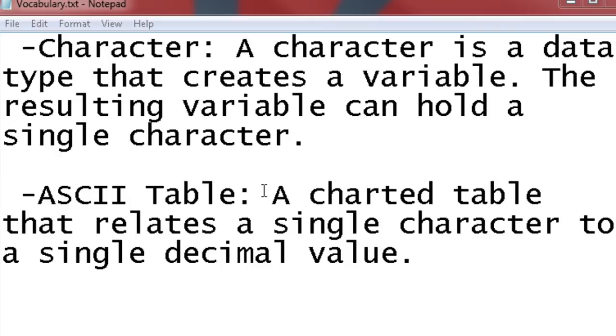Now, obviously a computer only knows how to work with numbers. A computer has no idea what the alphabet is. So what we did is we related every character to a specific number. So that way, whenever the computer sees that number, it knows that it's that character so it can convert it.